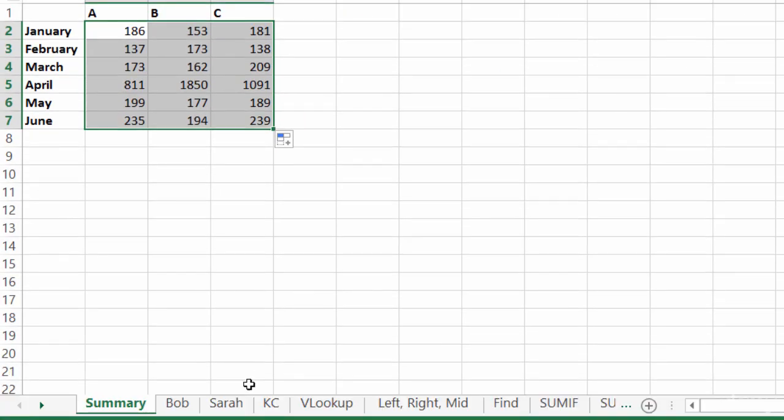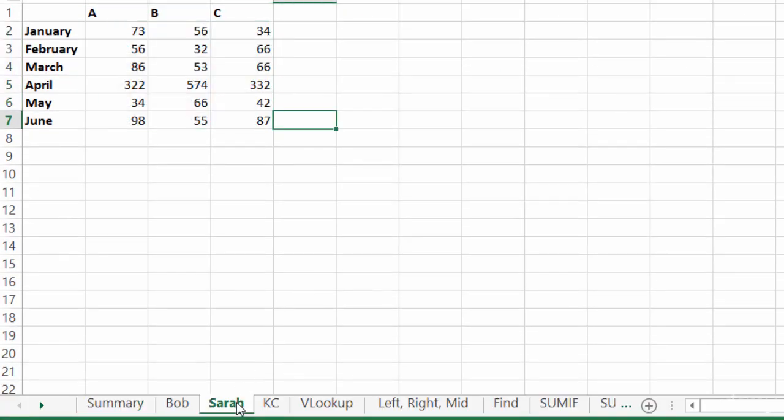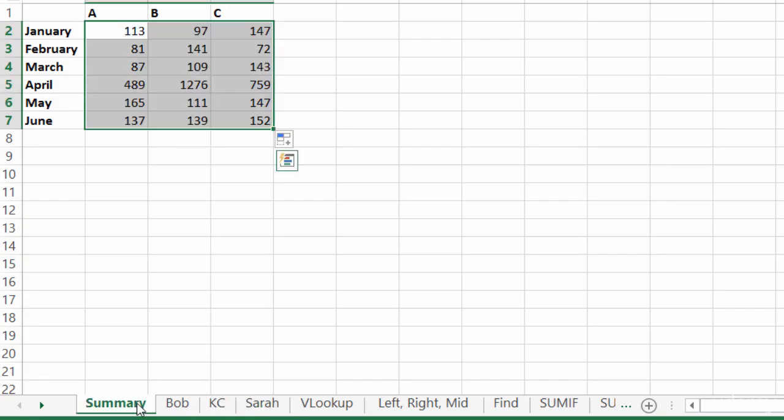So if I take Sarah's worksheet and I move it outside of that range to the other side of Casey, now let's take a look at the summary figures. See how they've changed?